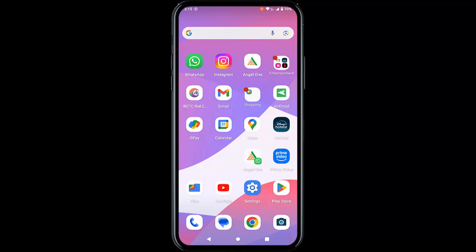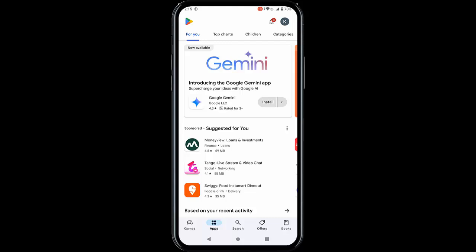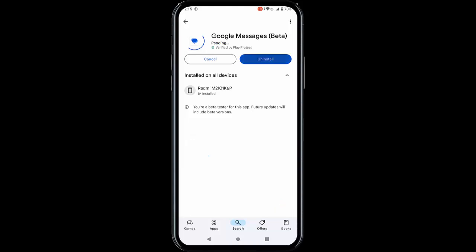Hey guys, welcome back again. Today in this video I am going to show you how to fix text messages notifications not working on your Android phones. I will show you five methods to fix this problem. First one: update the messages app. Go to the Play Store, search for the messages app, and check for an update and update the app.